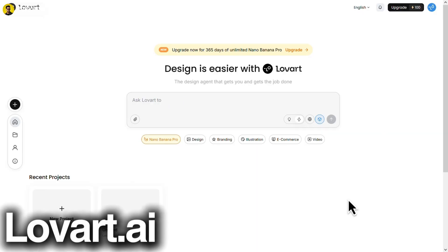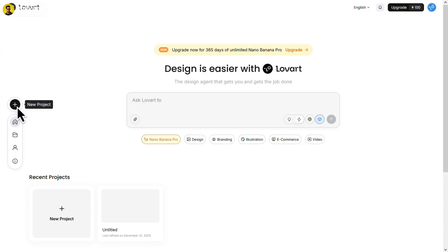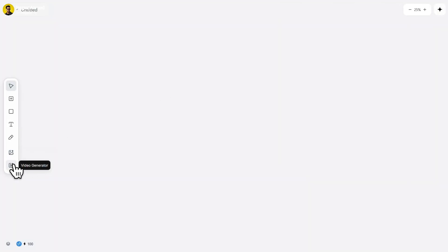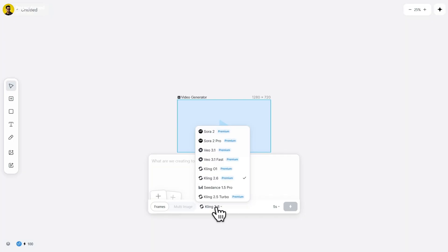Next, we have Lowvert AI. Again, sign in with your Google account and you'll get 100 free credits daily. After that, click on the plus icon. Then select video generation. Change the model to Cdance Pro. And as you can see, it's not marked as premium.